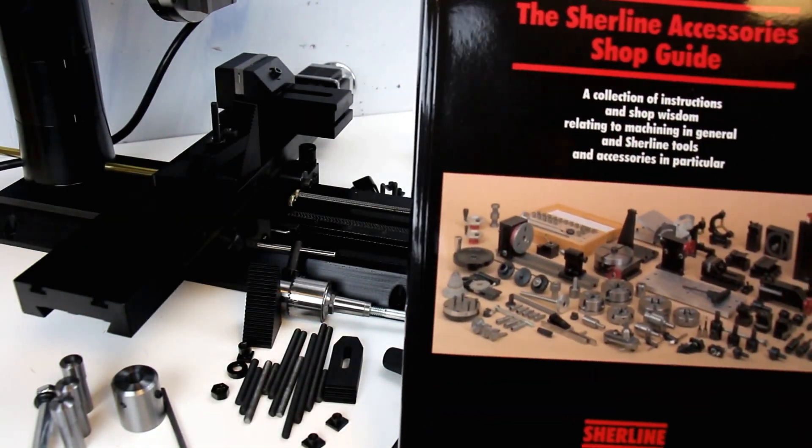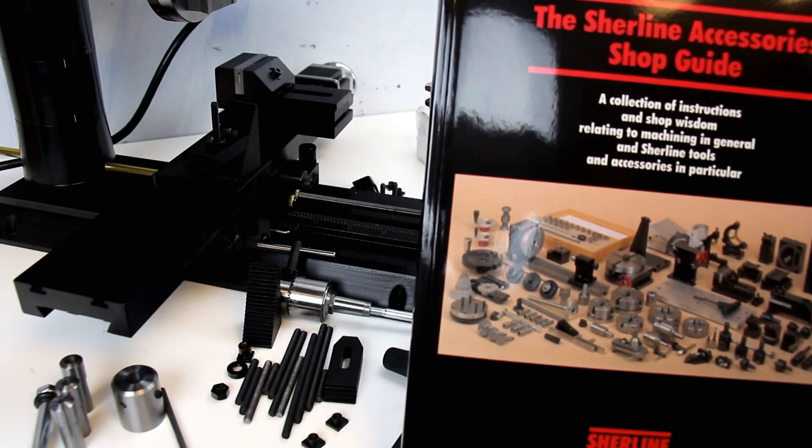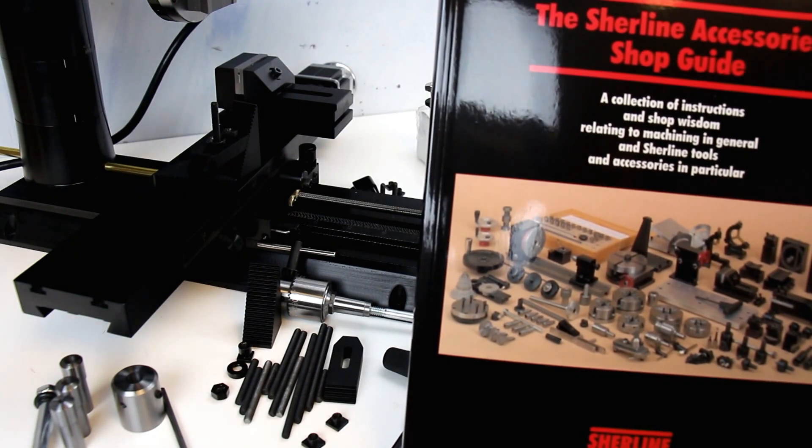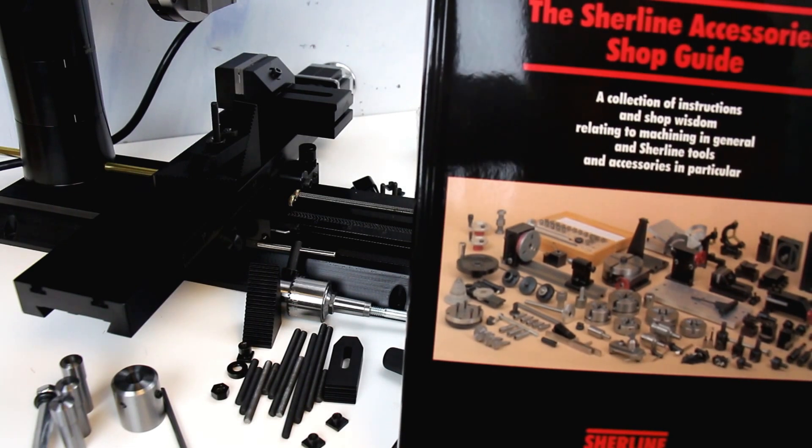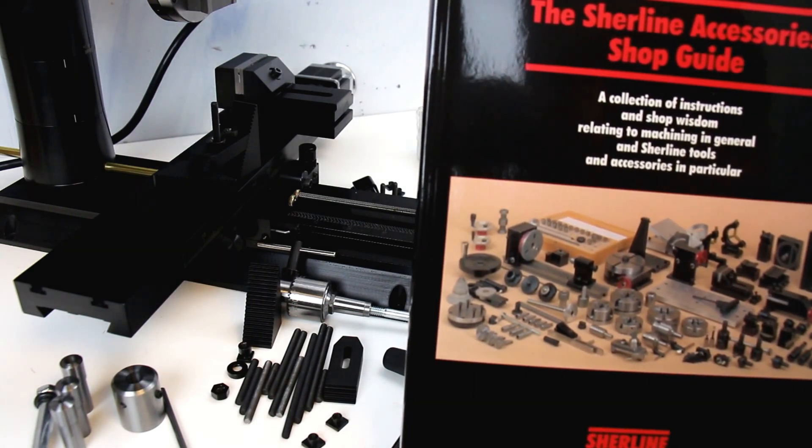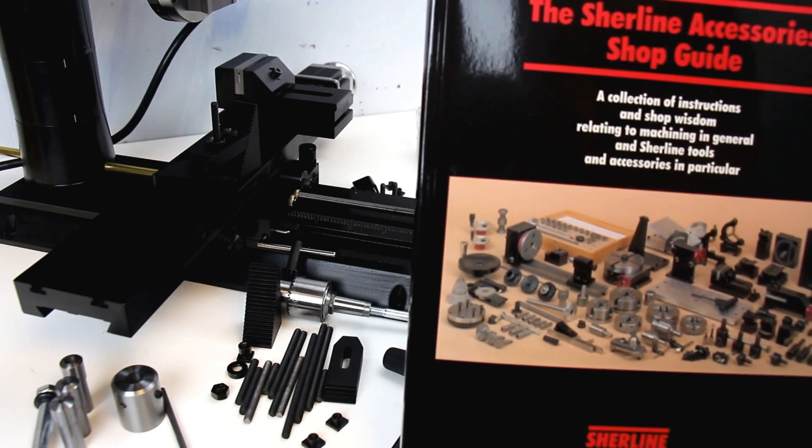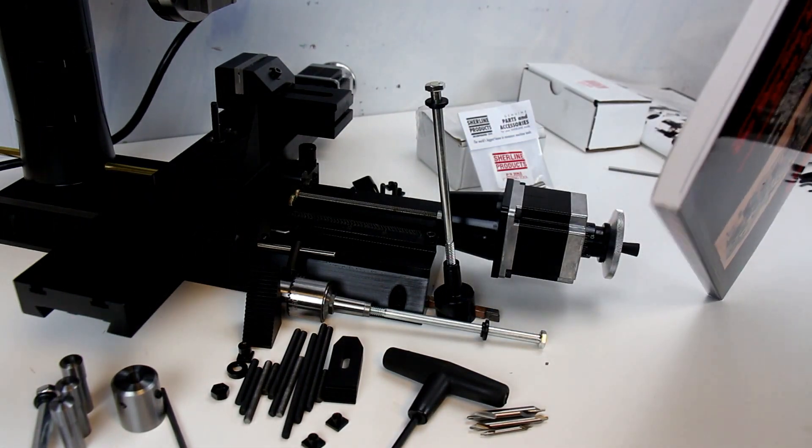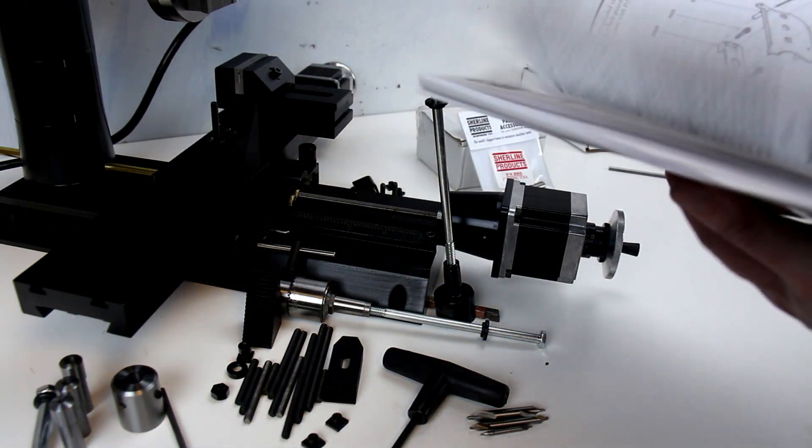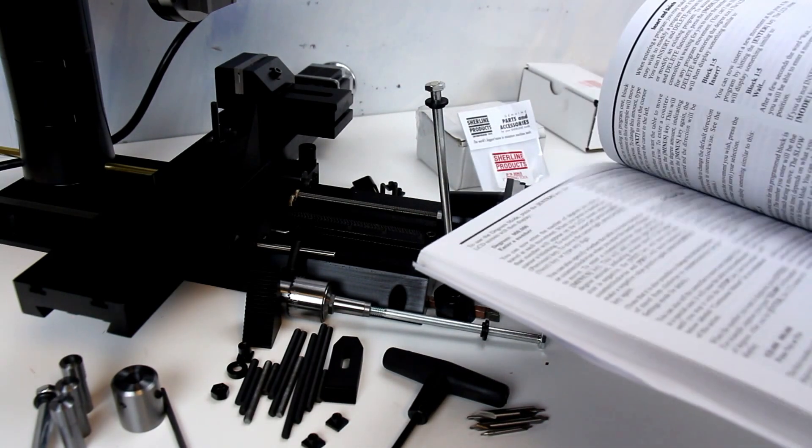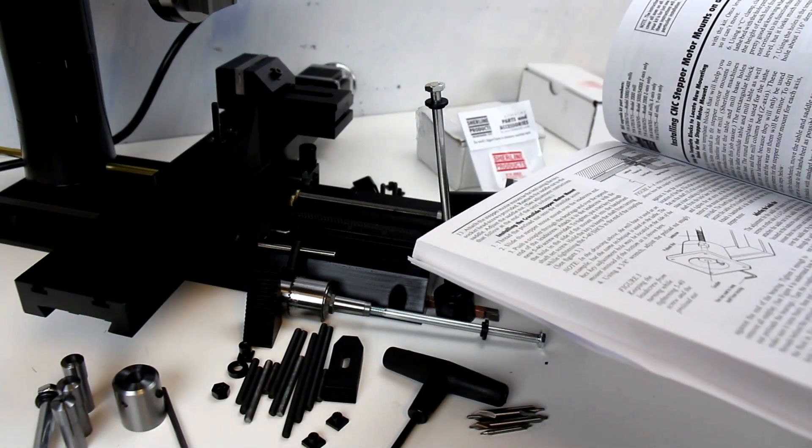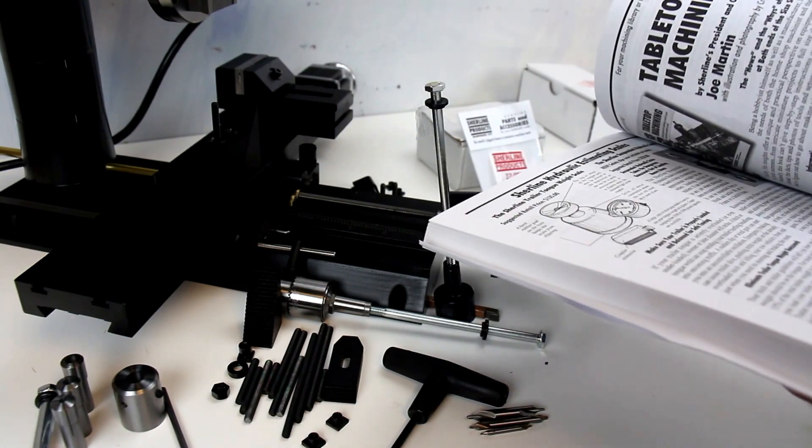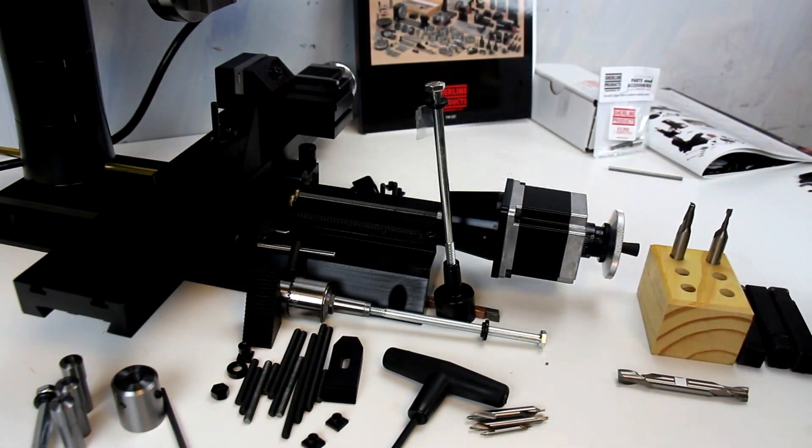So the next item that you get in here is 5327. It's a Sherline accessories shop guide. It's got, as it states here on the front, I haven't read through or looked at the book yet, but a collection of instructions and shop wisdom related to machining in general and Sherline tools and accessories in particular. It's a decently thick book with black and white photographs on the inside showing a lot of the tools and how they're used. Looks like about 221 pages in length.